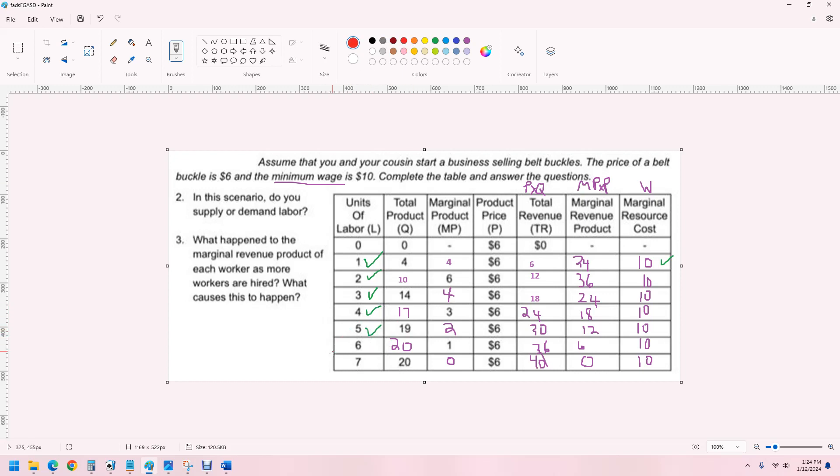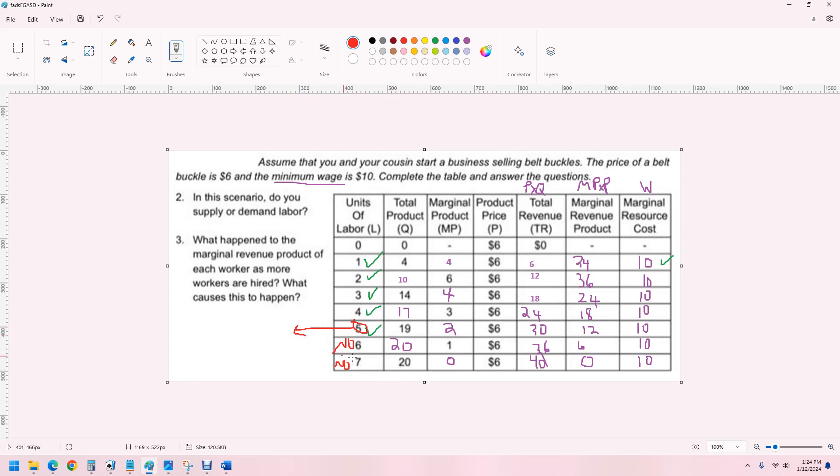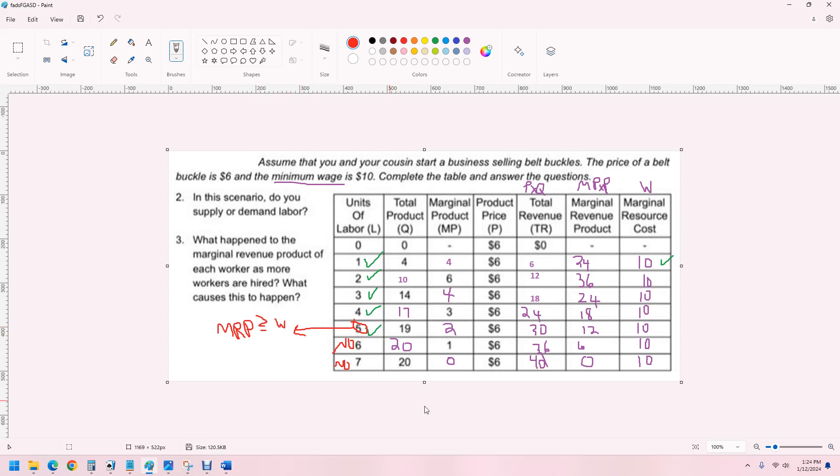And then, the sixth worker, no. Because they only bring us $6. We have to pay them $10. So, we would lose on that sixth worker. So, the profit maximizing workers is five. And this happens where the marginal revenue product equals, or is the last one where it's greater than, the wage. And so, that's how to fill in that chart and practice on a perfectly competitive factor market. Thank you.